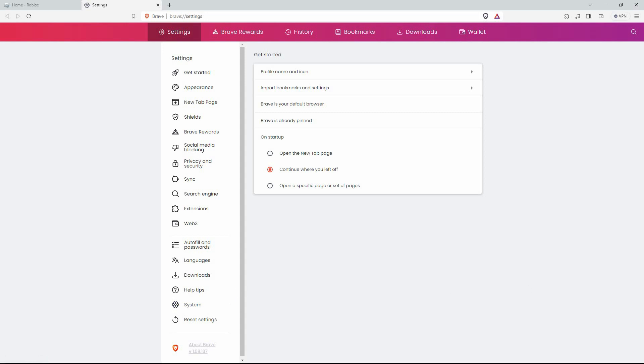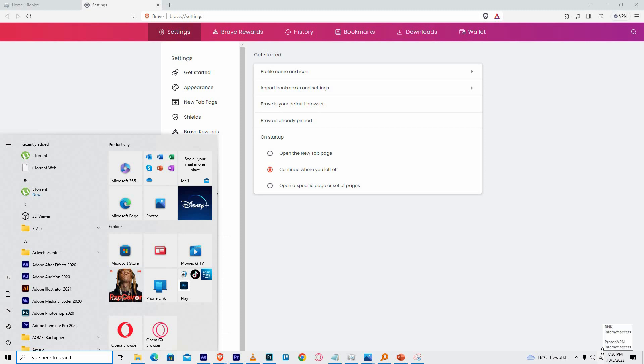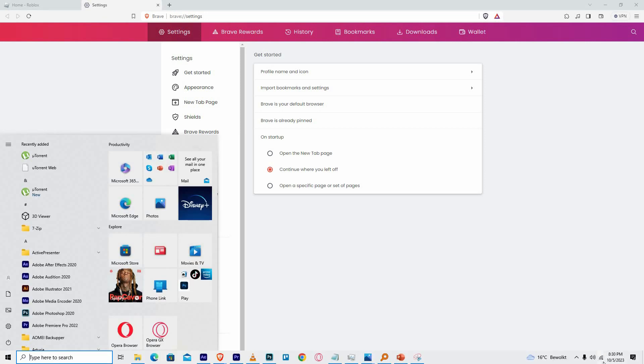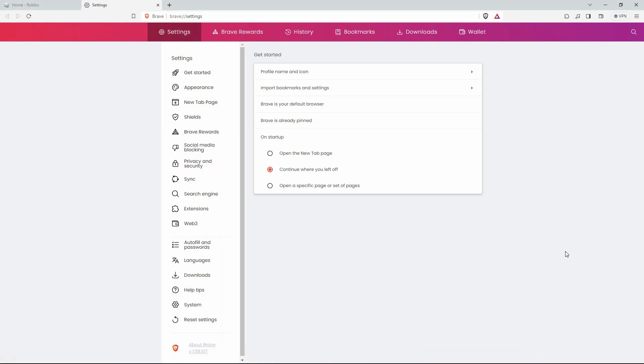The next step is to check your network settings. Make sure your Wi-Fi is connected or the network you are using is connected, and hopefully this will fix your issue. For phone users, make sure your Roblox app is always up to date.